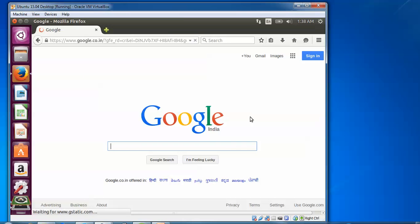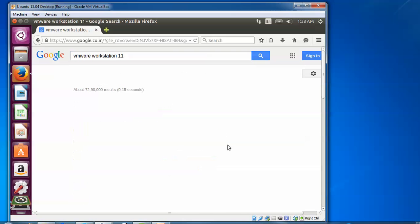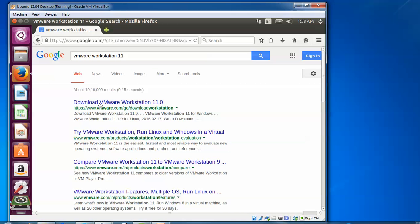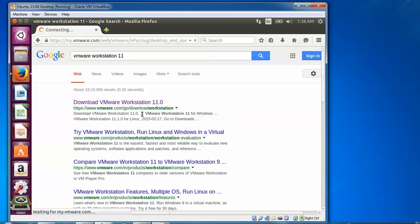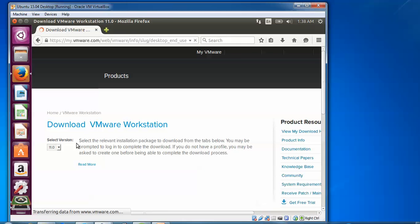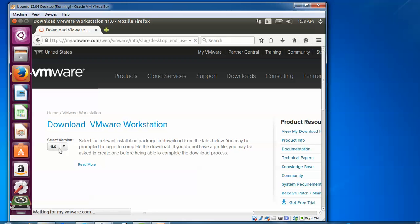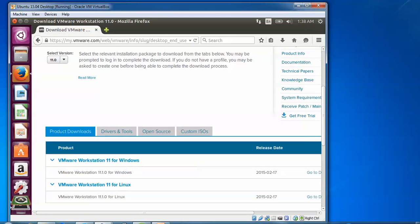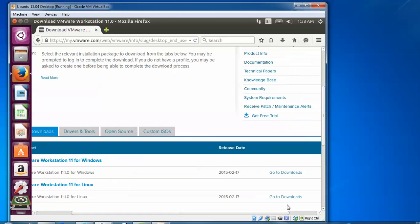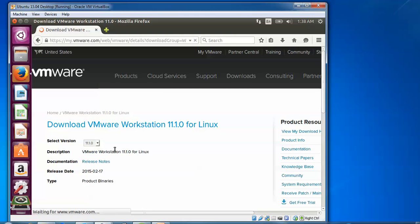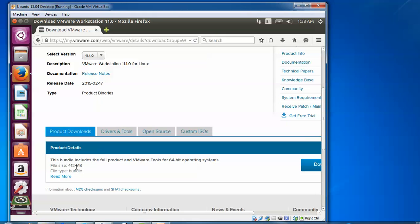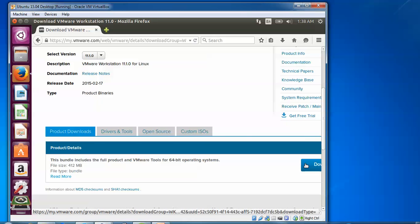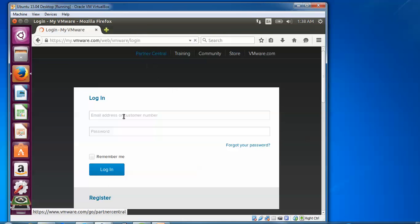You need to register here from the VMware website to download. Type vmware.com and press enter. Here you need to type VMware Workstation 11. Click on the website link. You need to select the version here. Scroll down and select for Linux. Go to download.